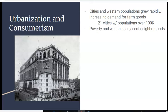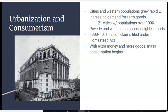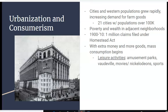21 cities had populations over a hundred thousand, which is really big. Poverty and wealth were side by side in adjacent neighborhoods — we still see the same kind of things here in Aurora and Denver, where a rich neighborhood can be right next to a very low-income neighborhood. Meanwhile, out West between 1900 and 1910, there were 1 million claims for land filed under the Homestead Act. And with extra money and more goods being produced, you have this era of mass consumption begin, which we're very familiar with today.